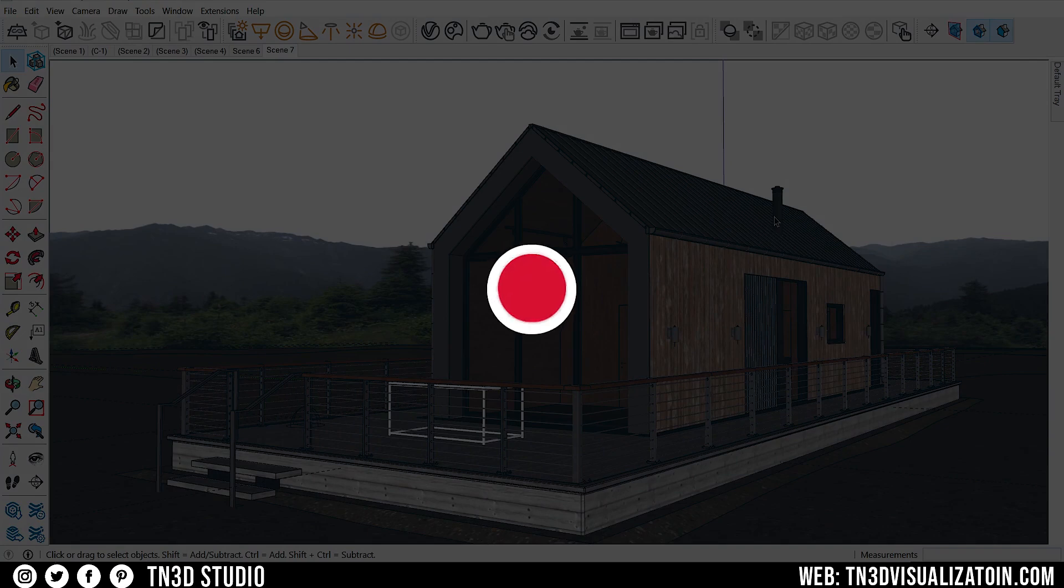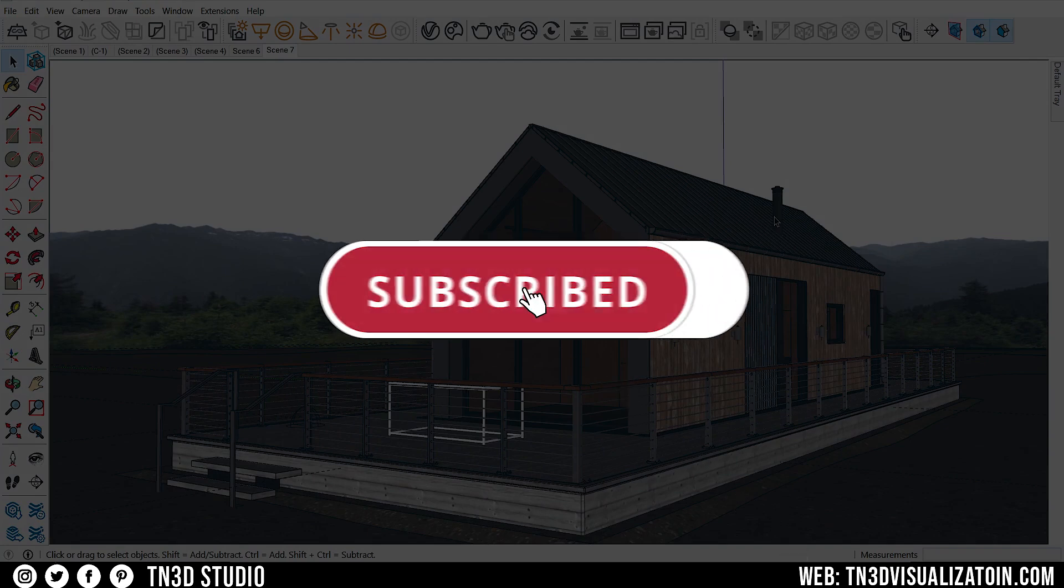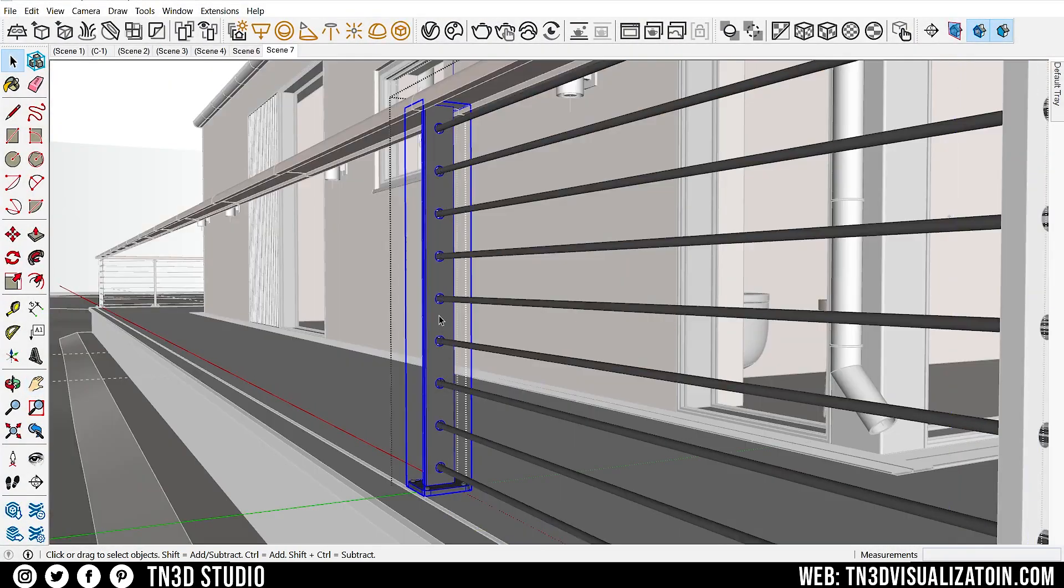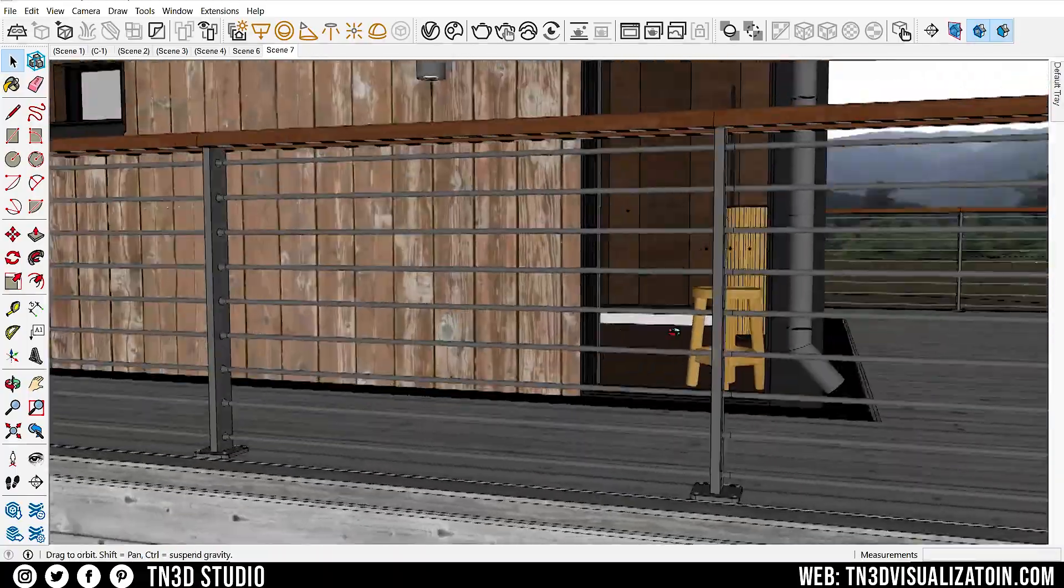Before we continue, give this video a like, hit the subscribe button, and the bell notification. This will help with the growth of the channel, as well it keeps you notified the next time we drop a new video.